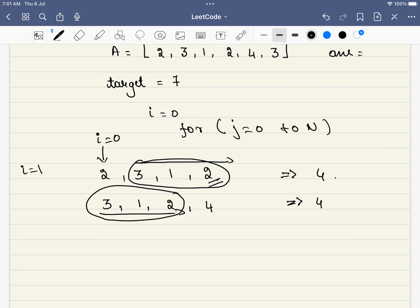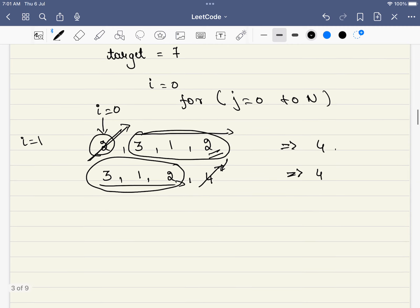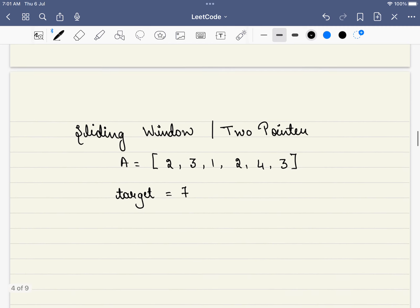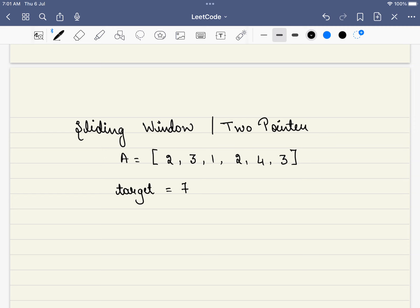If you look at the transition between the two iterations, we are simply deleting one element from the left and adding one new element on the right. So can we perform that same operation efficiently? Yes — this exact idea is called the sliding window technique, and for this problem it can also be called the two-pointer technique.